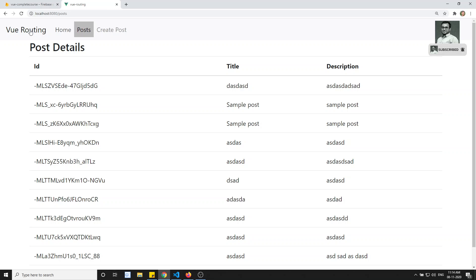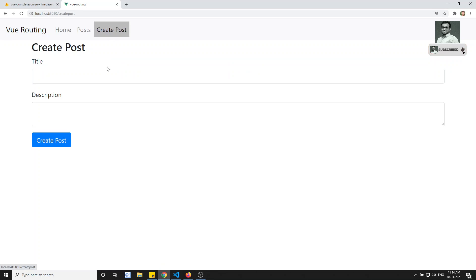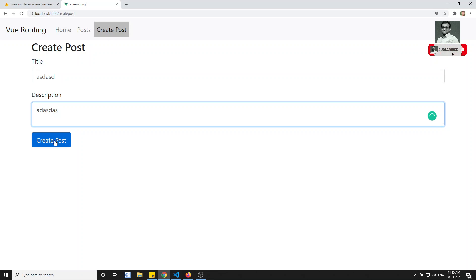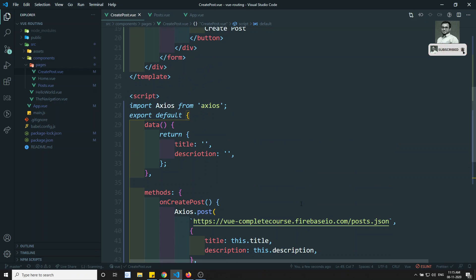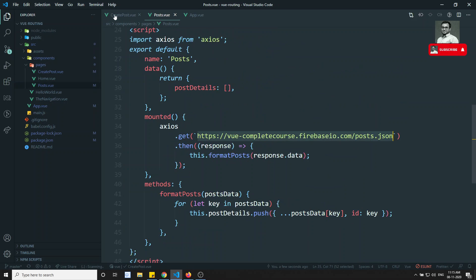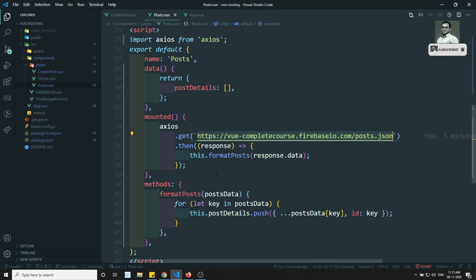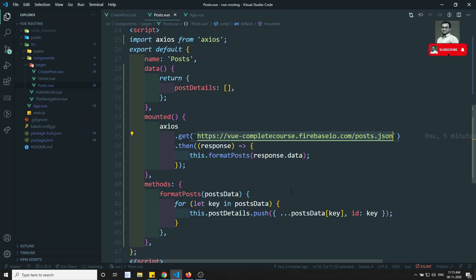I deleted all the posts, and after refreshing there's no data. Going to Create Post, entering some data, and clicking Create Post — the post has been created. This is how we interact with the database and navigate between pages using Axios and Vue Router. In the next video we'll see dynamic route mapping. Please post any doubts in the comments and subscribe if you liked this video.